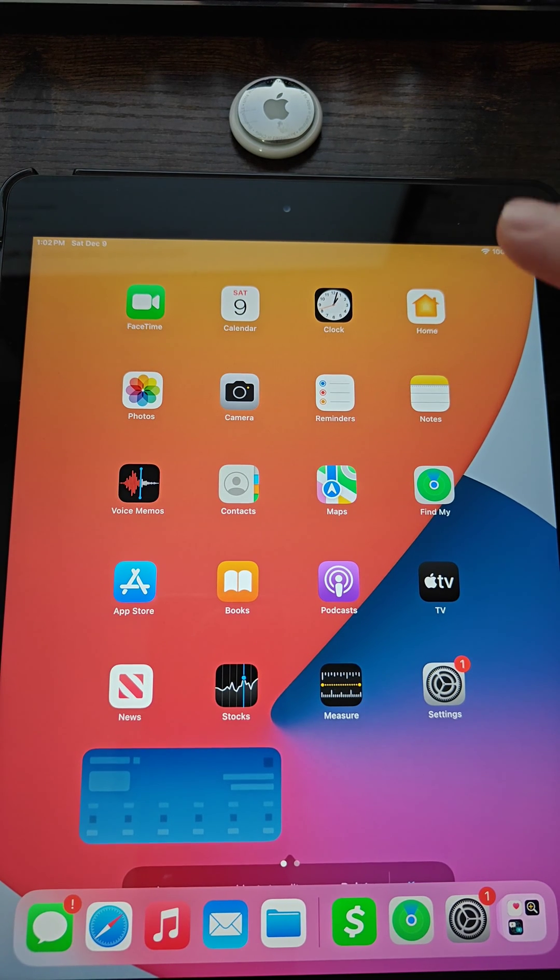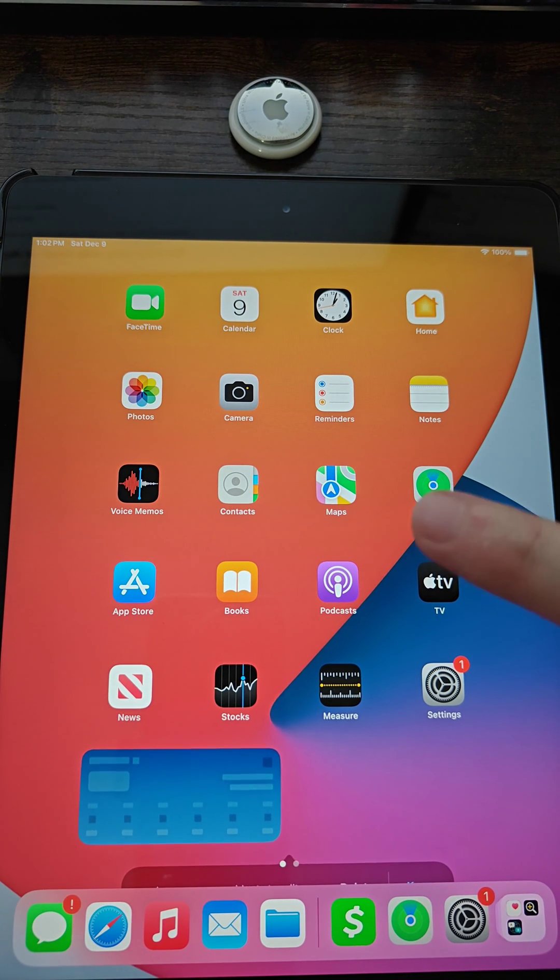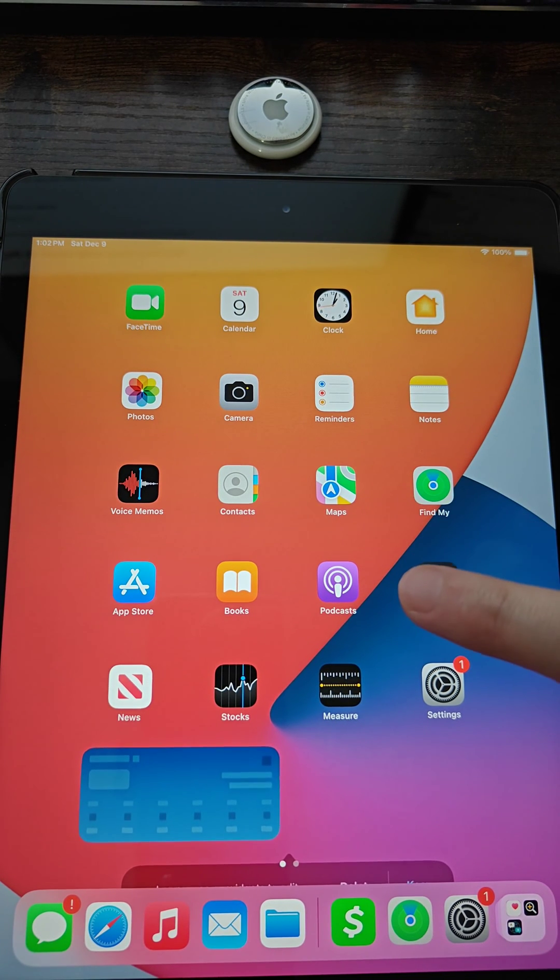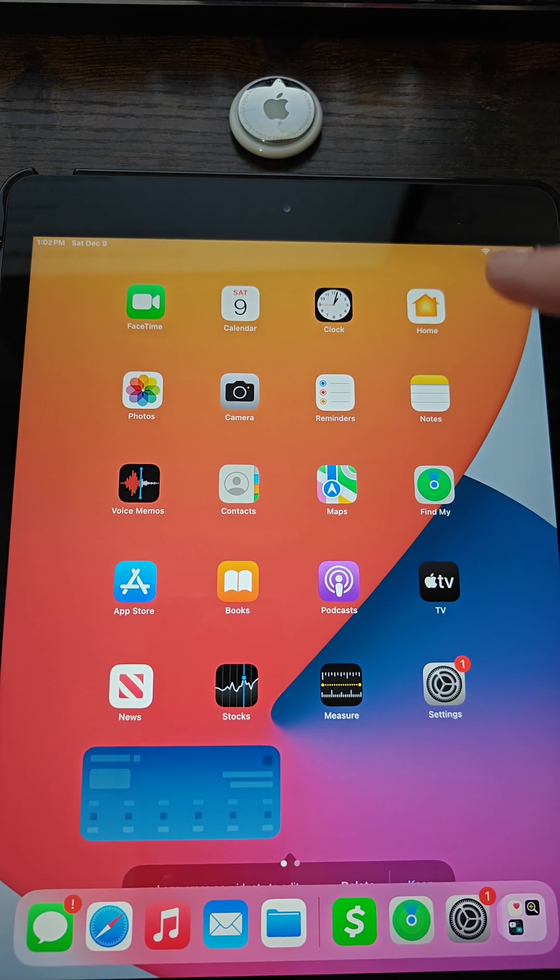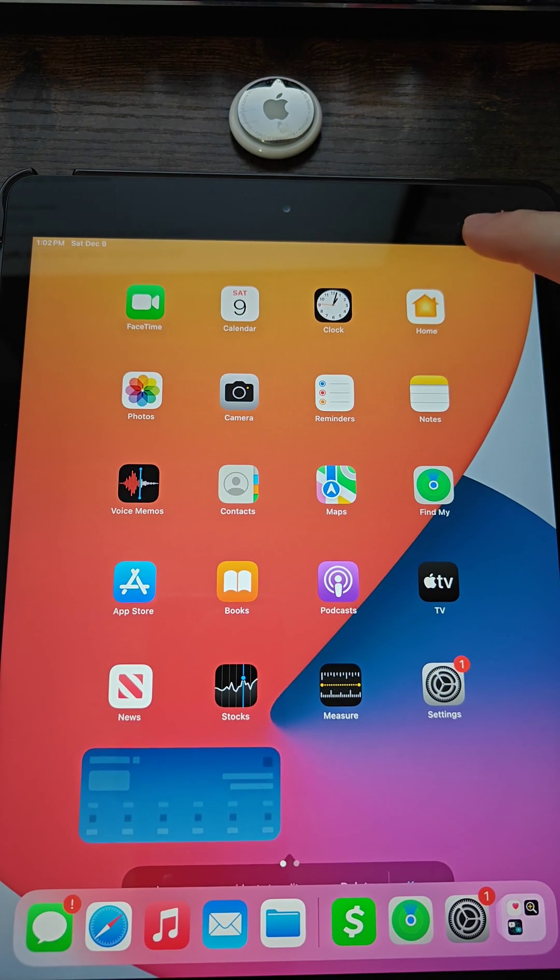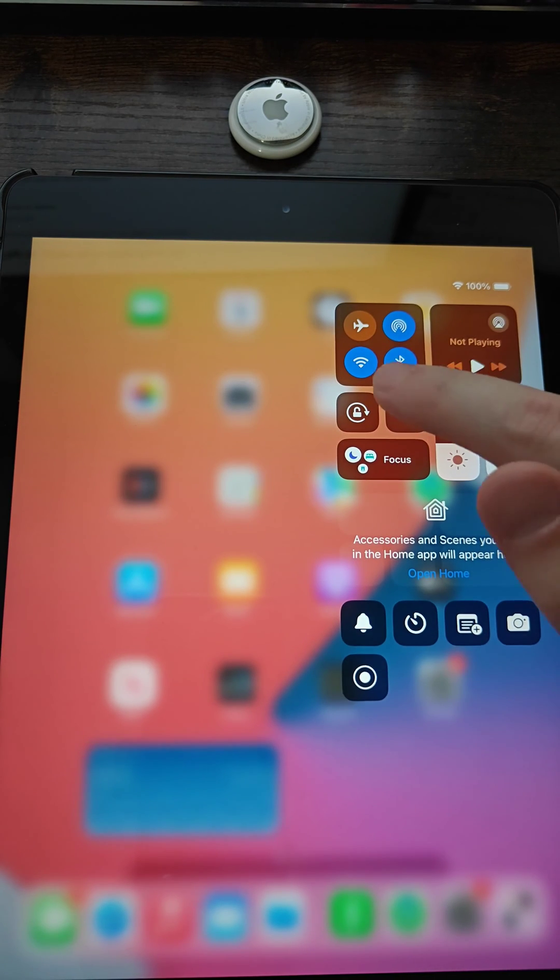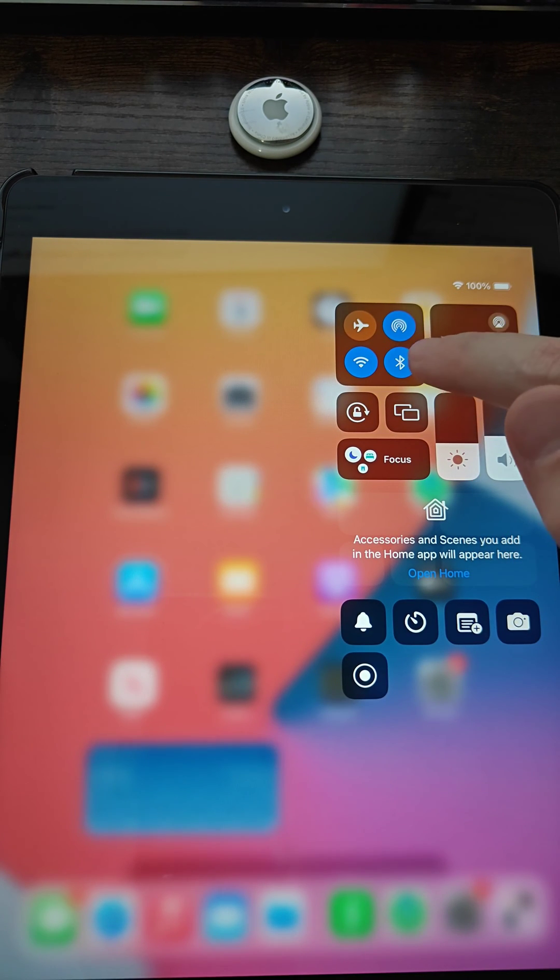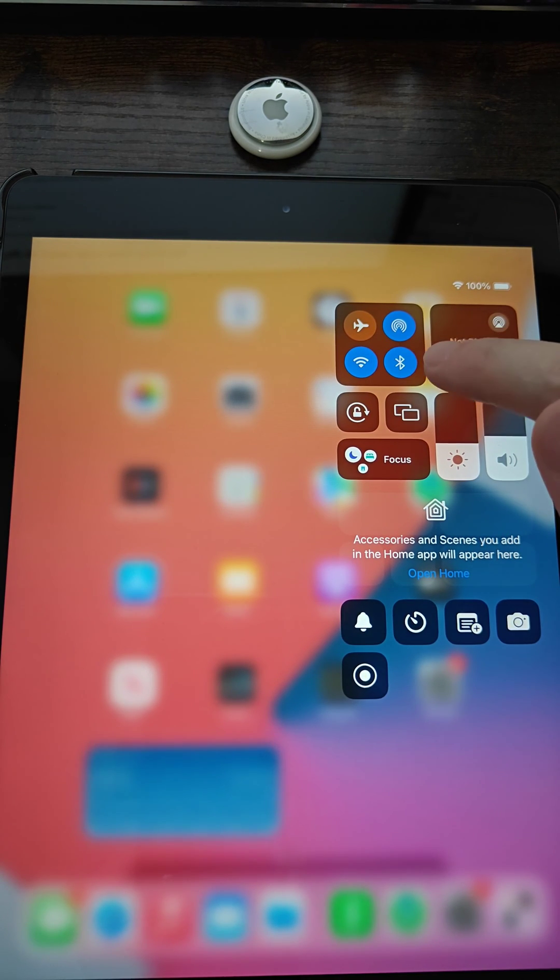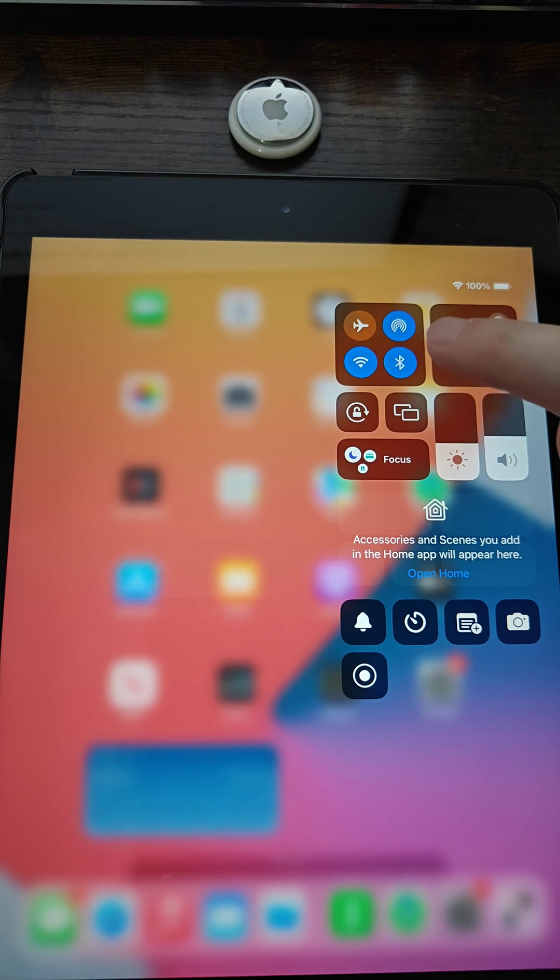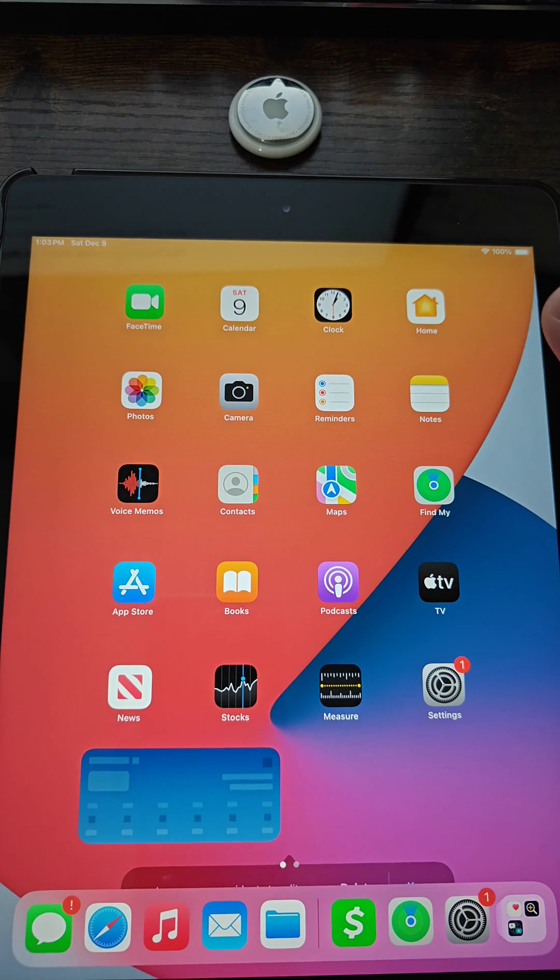So the first thing that you want to check is that your Apple device has Bluetooth turned on. I'm going to drag down from the upper right hand corner and I can see right here that my Bluetooth is toggled on. So I'm all set up and ready to go with that Bluetooth connection.